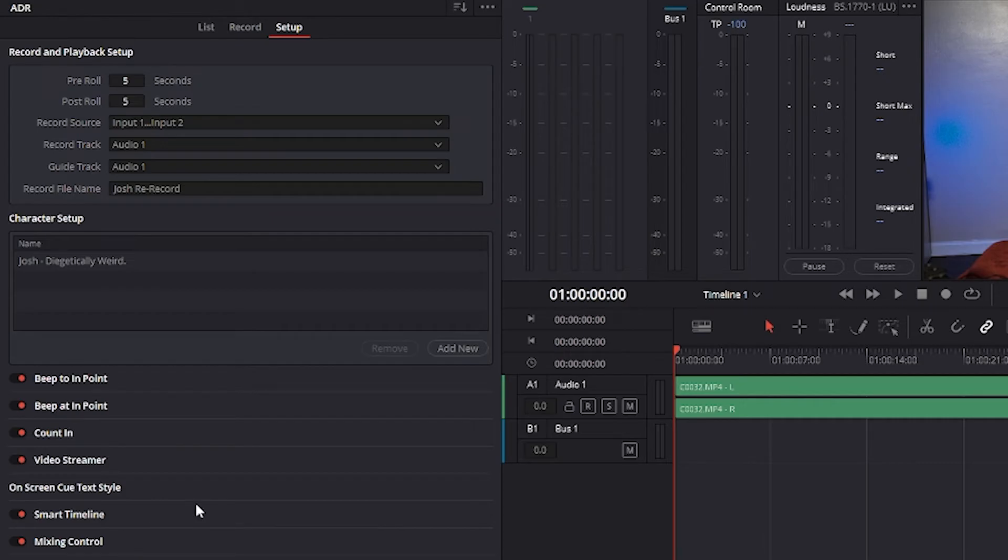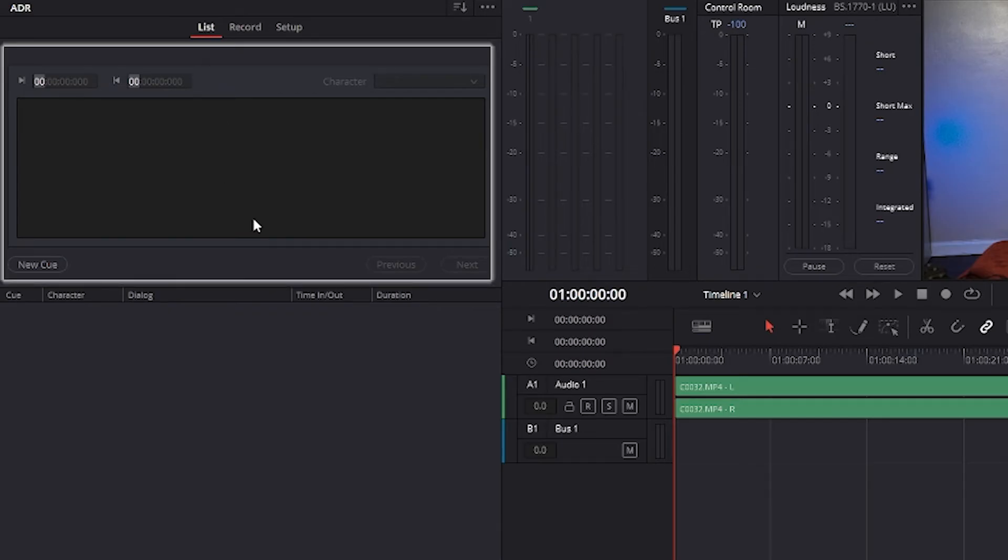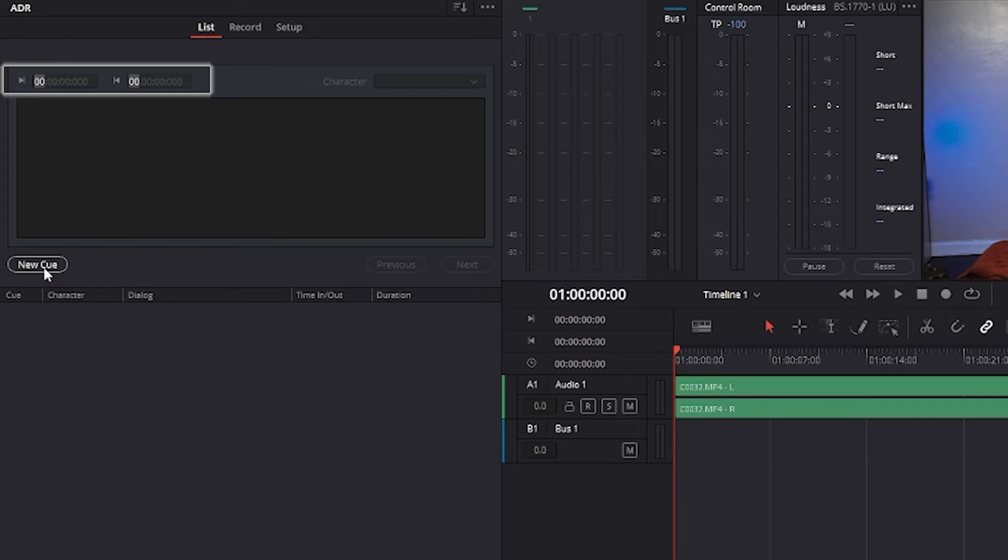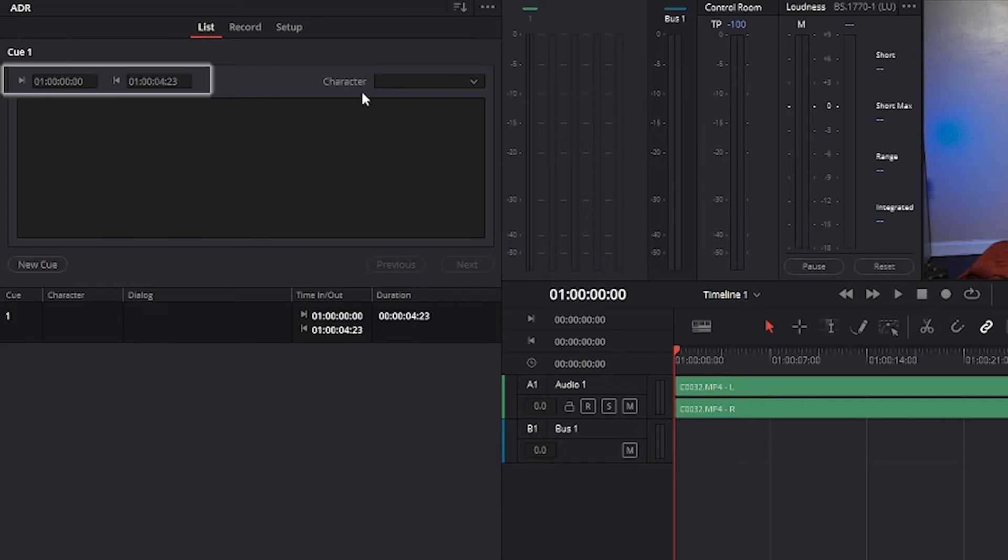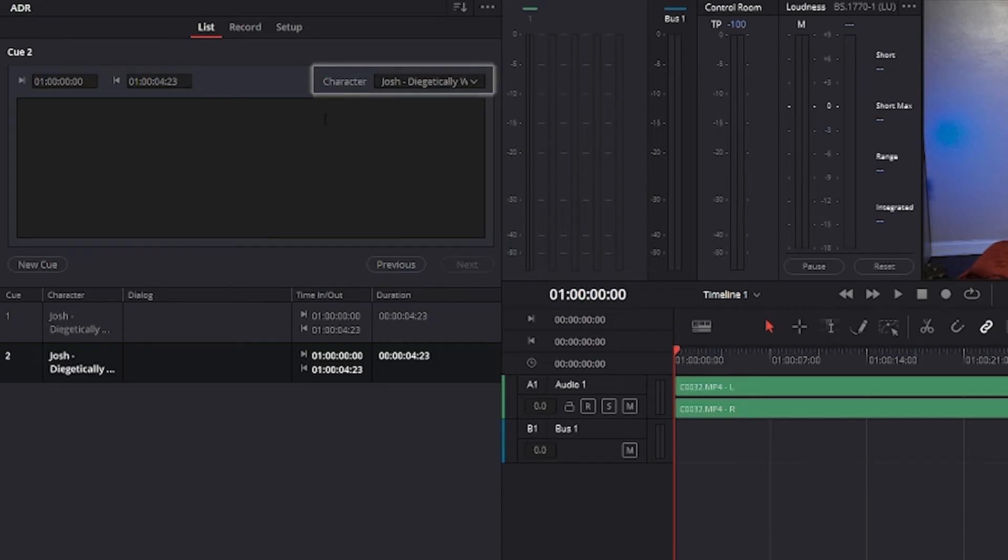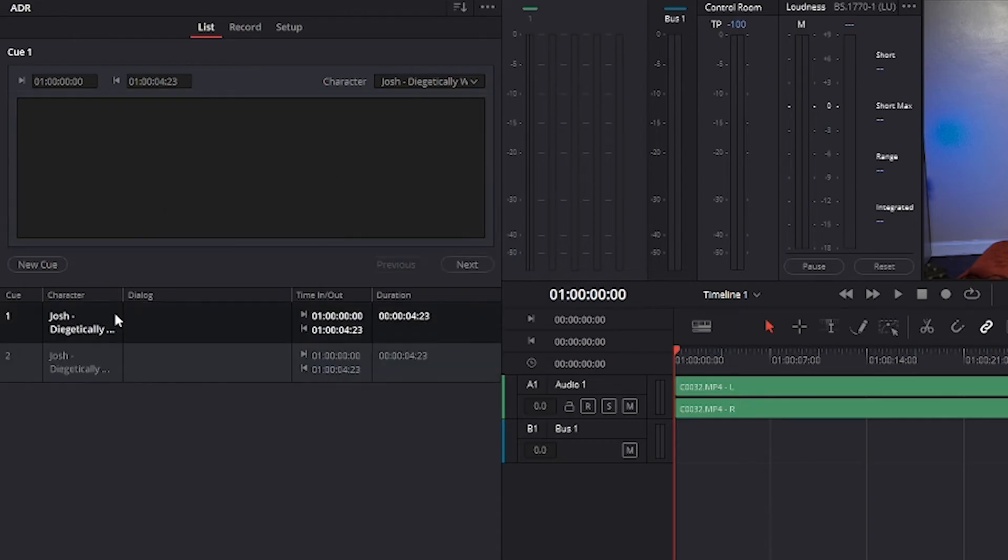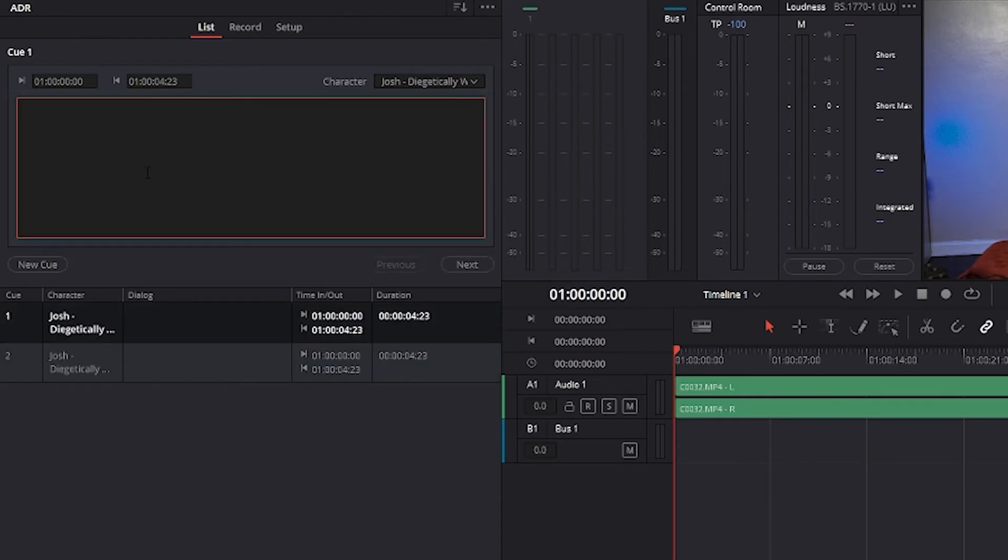The list panel is where you create a list of cues you need to re-record and provide several controls. The cue editing controls panel displays the data for the currently selected cue. In and out time code fields store the timeline in and out points where they were set when the cue was created. They can be manually edited or fine-tuned. A character drop-down menu lets you choose which character that line of dialogue belongs to. Lastly, a text entry field lets you enter the dialogue cue that is to be re-recorded so that you and the talent can both refer to it.